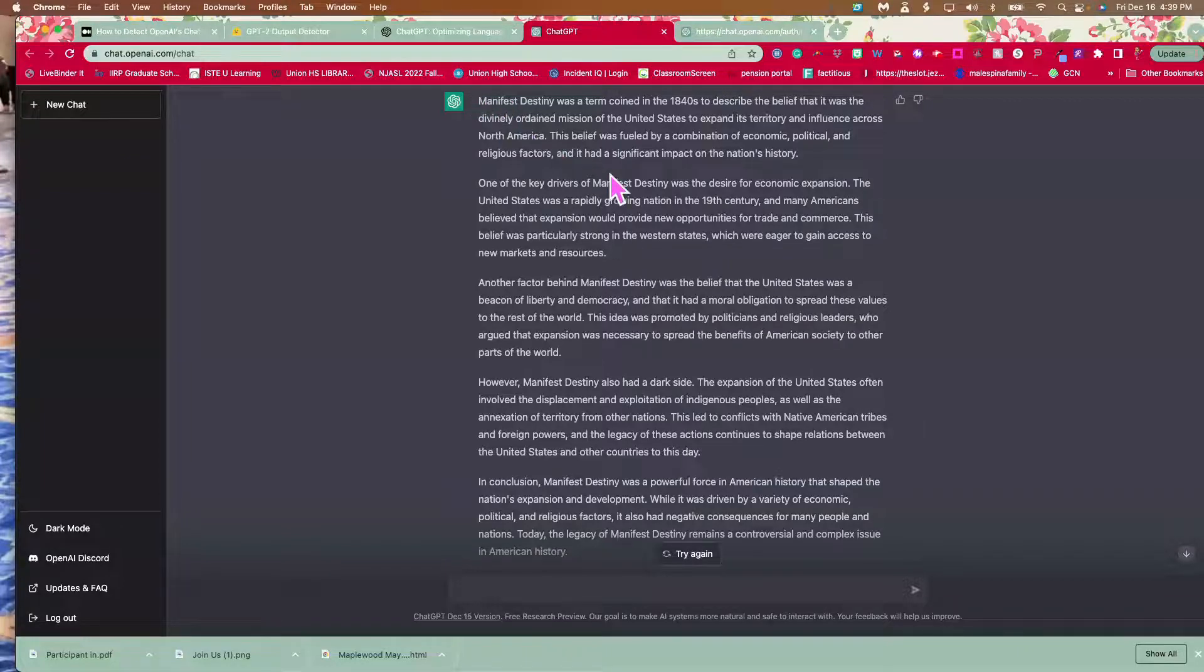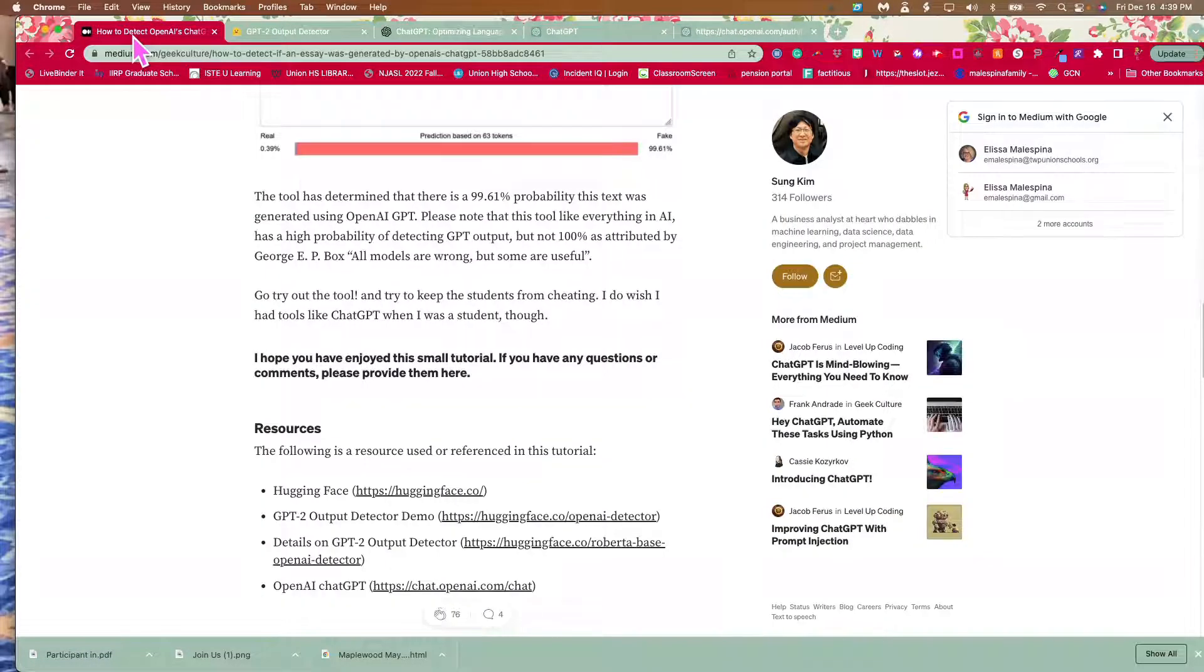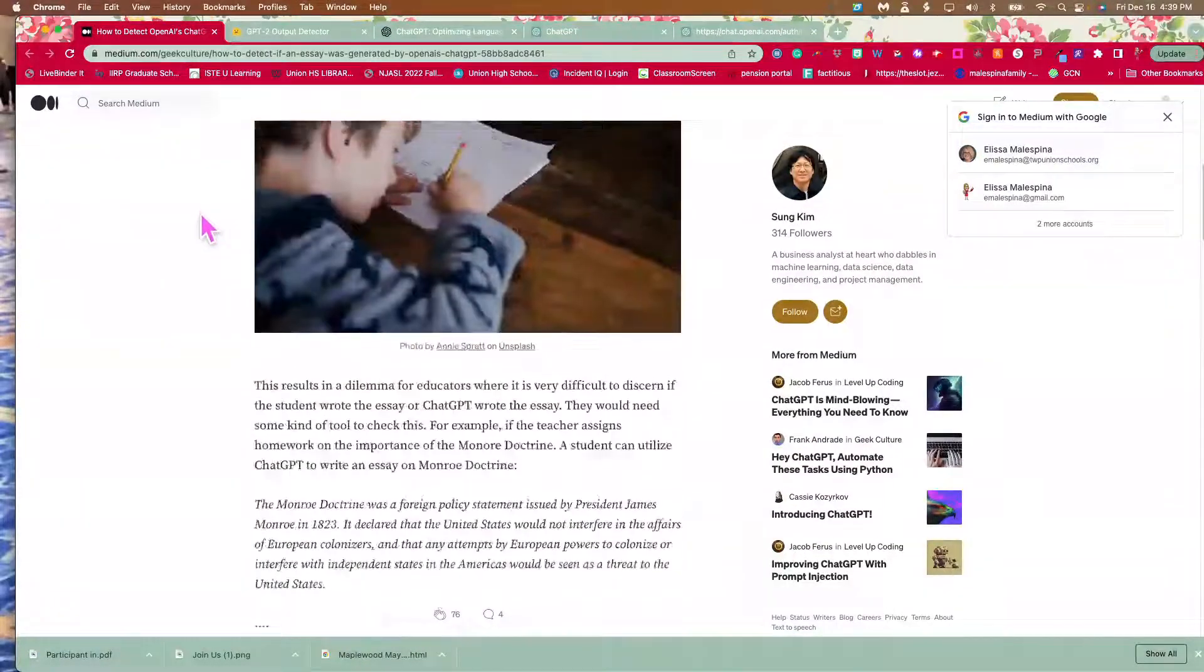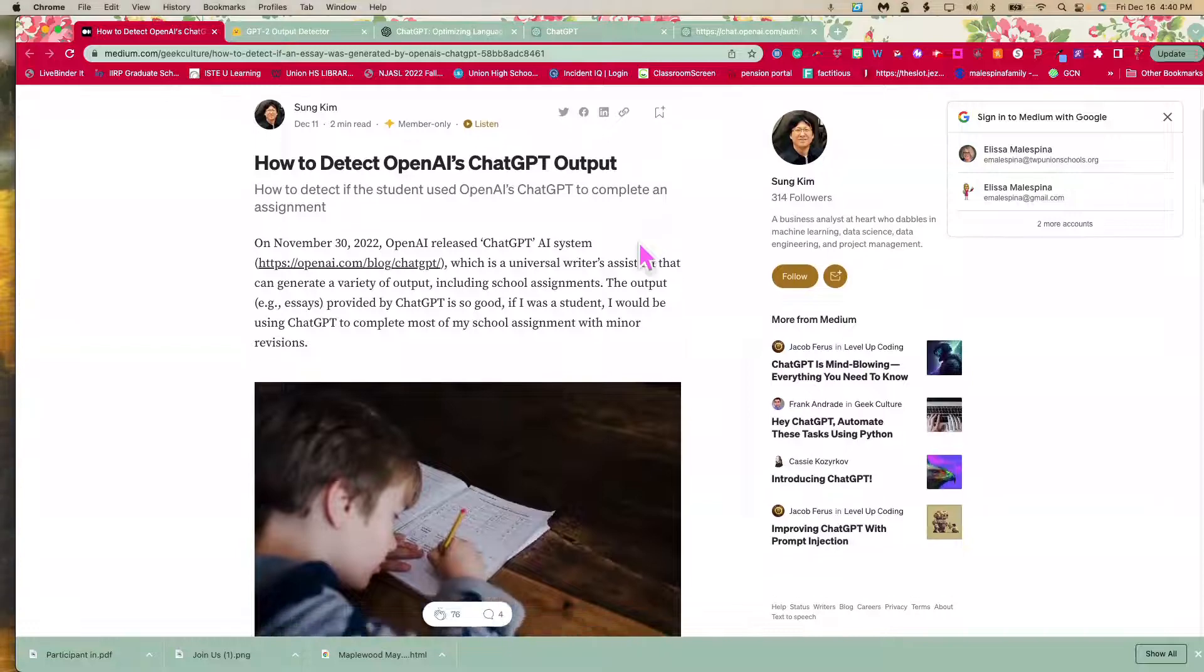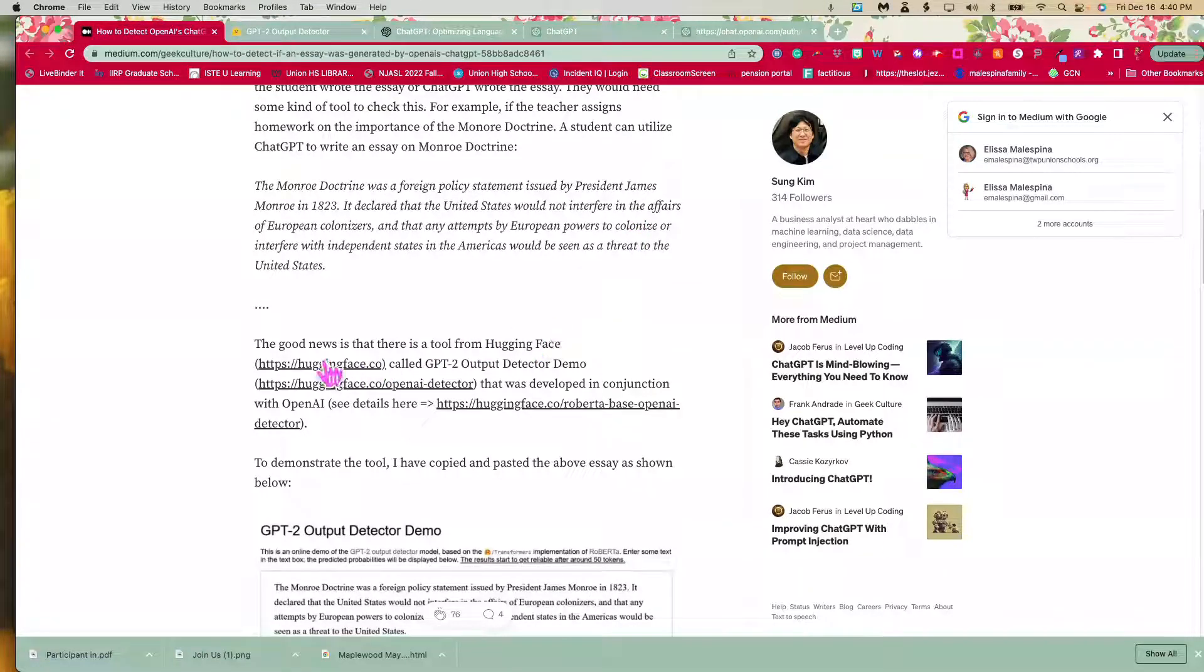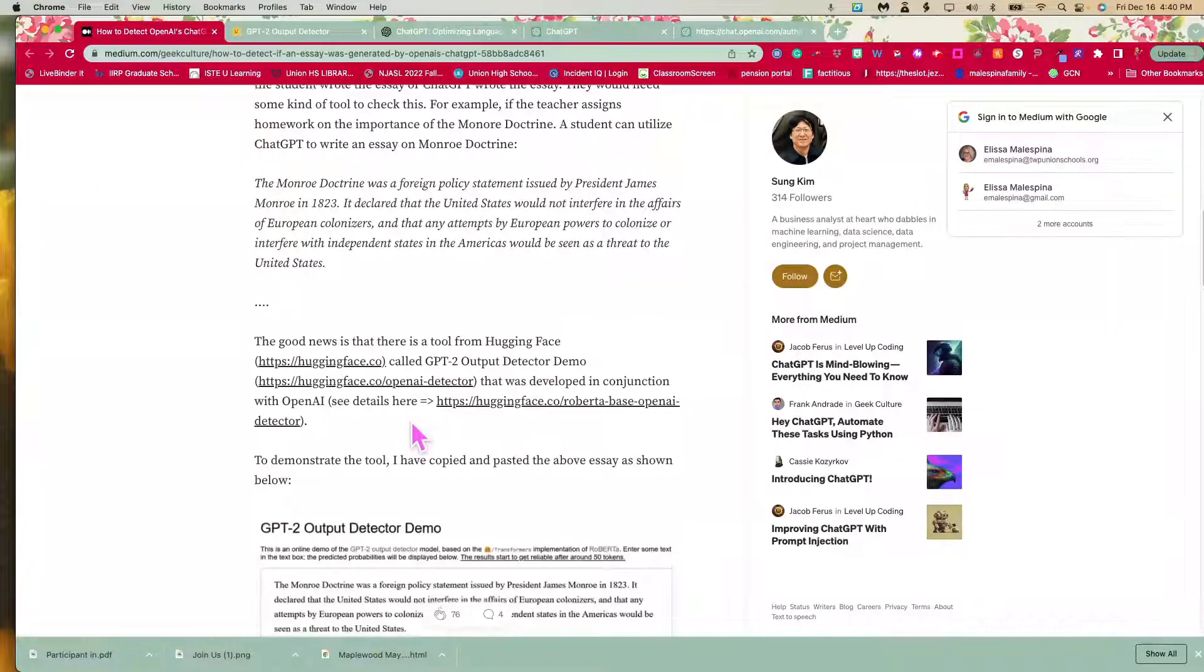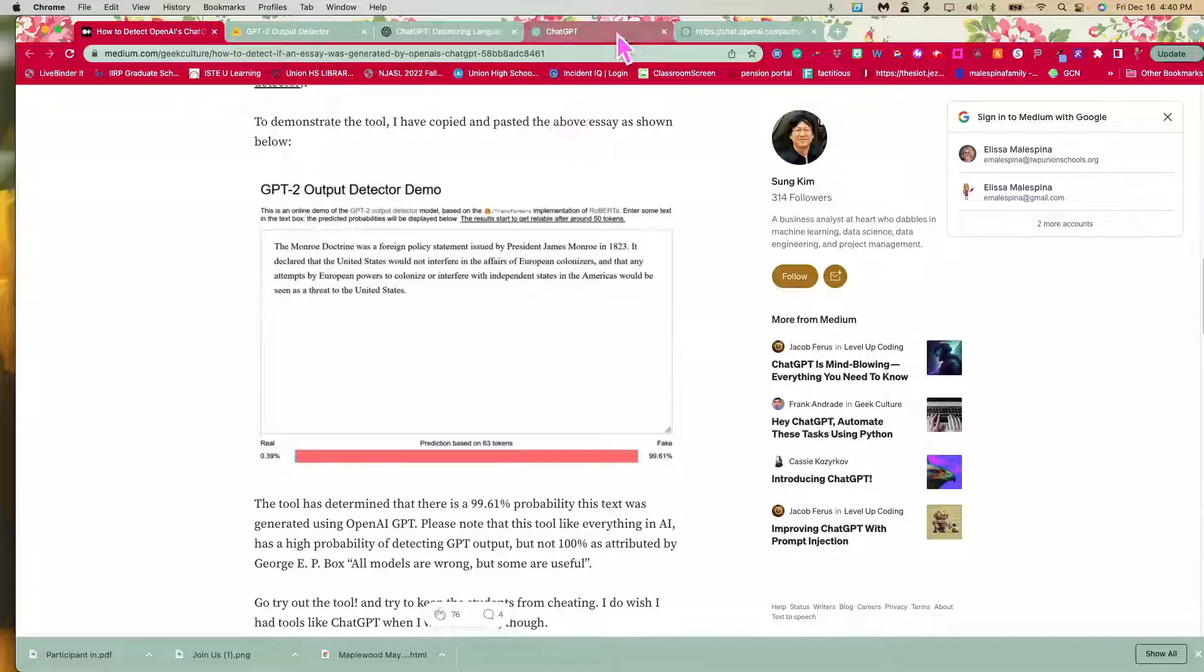So how do we deal with something like this? Well, there is a good article, and I will link to it in the bottom of this video, talking about how to detect OpenAI's output. And there is a good tool from Hugging Face called the GPT-2 Output Detector that can maybe help to do this. I've put all the information in the description, but this is a great article which I highly recommend you reading.